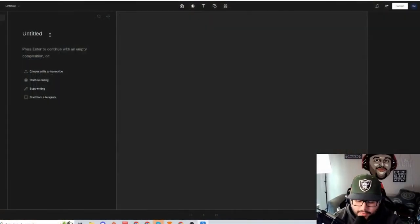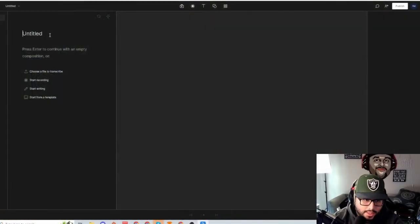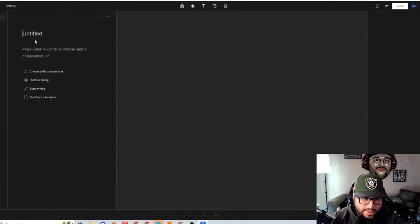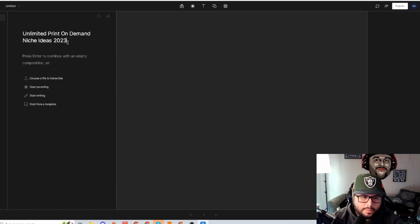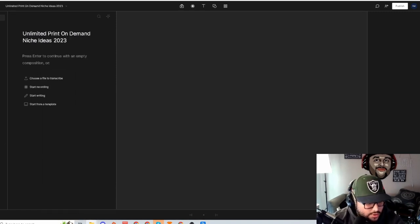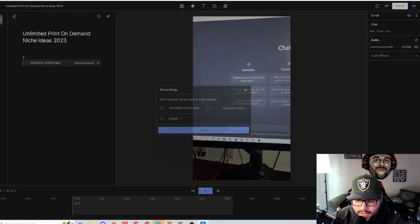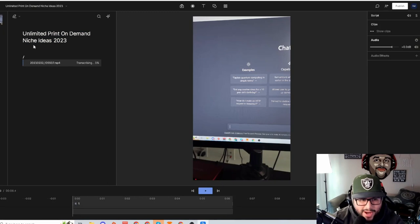I'm going to show you the step-by-step process of how I will create the captions on a video. So the subtitles, captions, whatever you want to call them — I'm going to go ahead and add the title. I'm going to hit the title in here and type 'print on demand niche ideas.' Then I'm going to start dragging and dropping the videos I have right here and it's going to start transcribing everything for me.